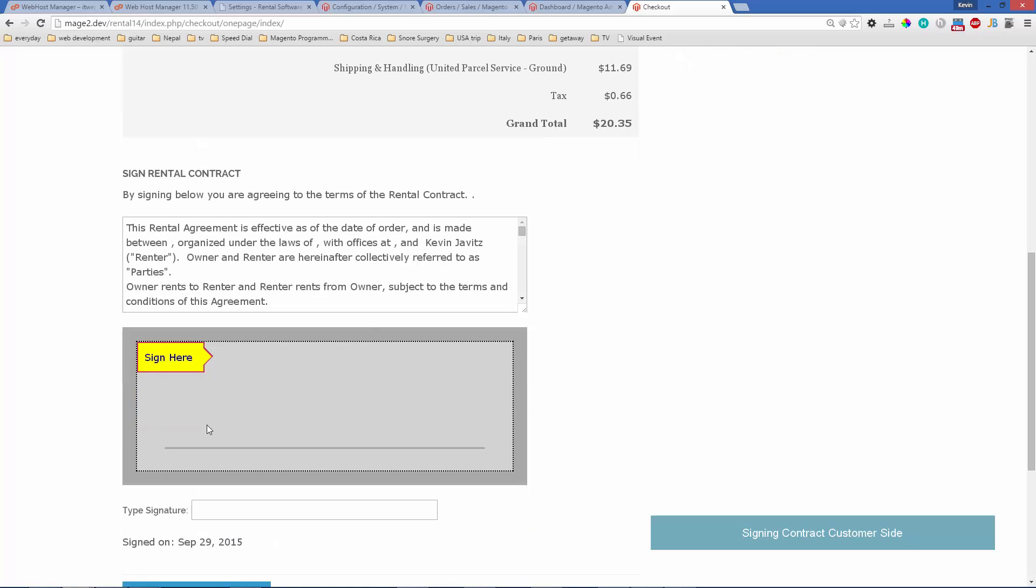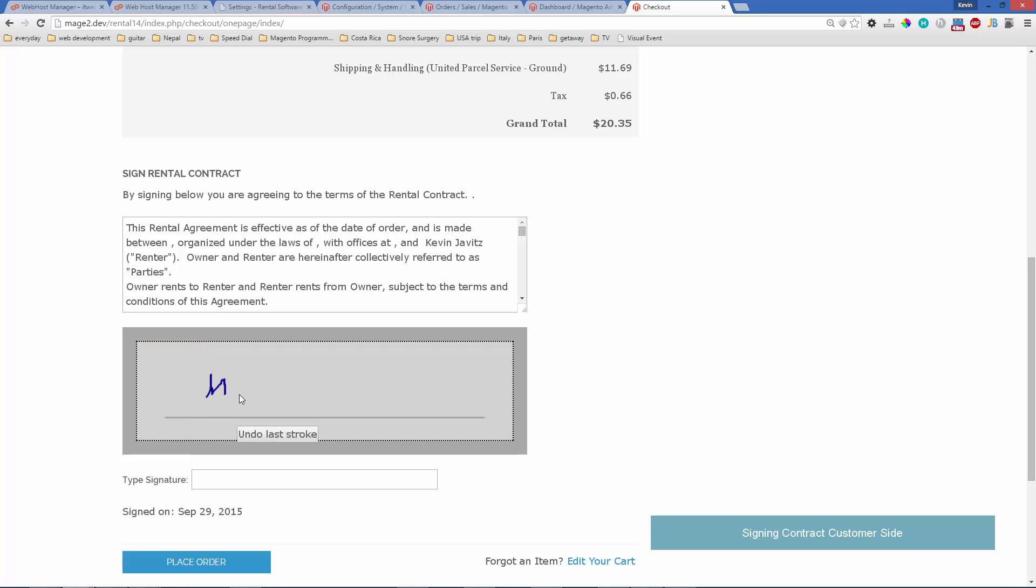You can go ahead and sign your name here—just kind of scribble your name. Of course, it's signed on the screen, so it's not going to come out that great. Then type the name there and click place order.